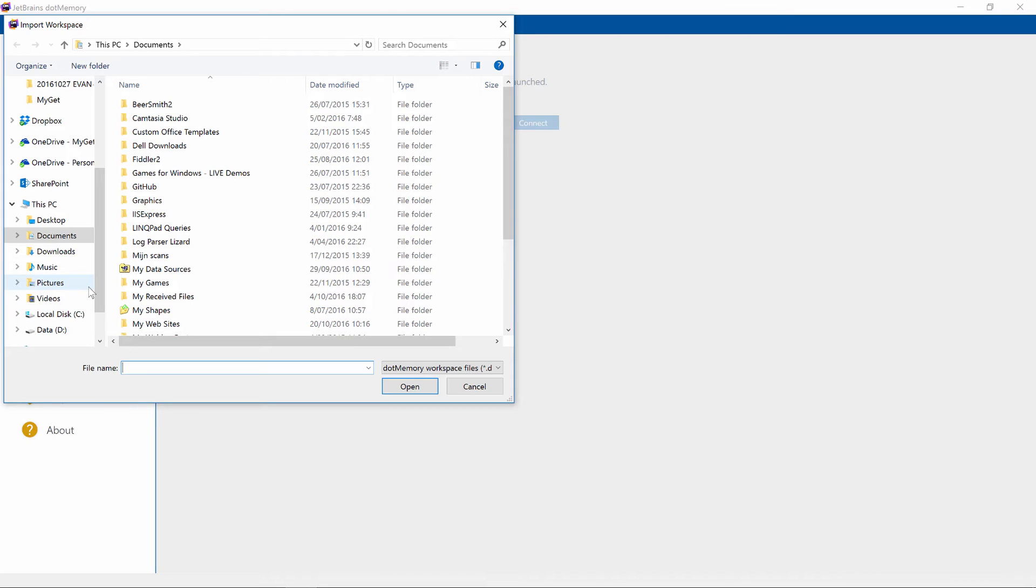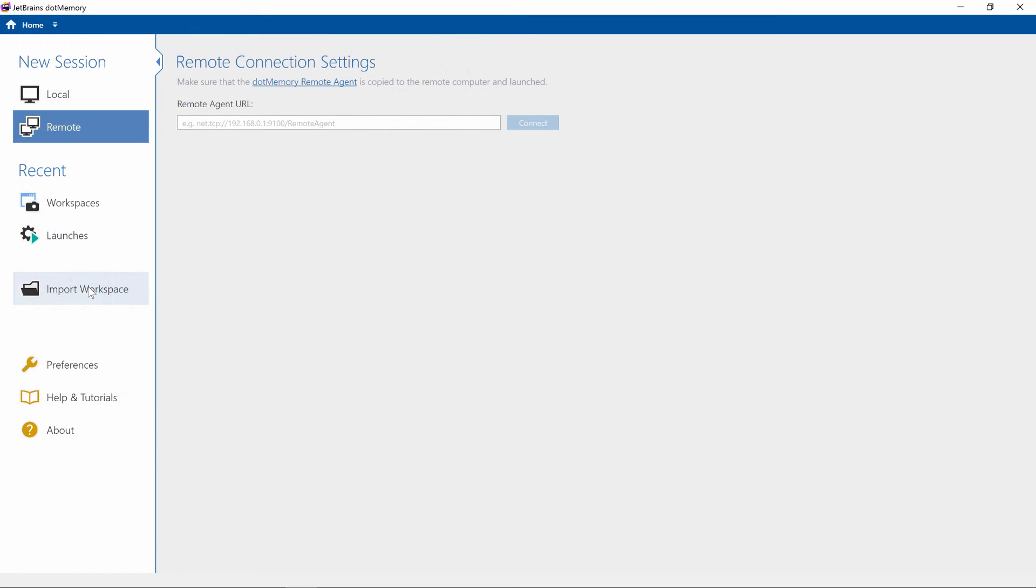It also lets us profile an application elsewhere and then study the results on our machine. Let's profile an application.